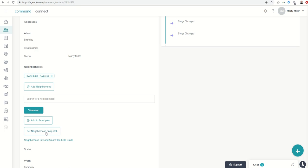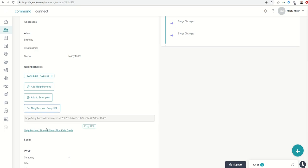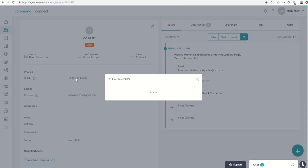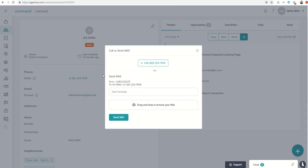I can click on Neighborhood Snap URL and it's going to automatically create that URL. I'm just going to click on Copy. From there I can choose to send that in a text via Twilio.